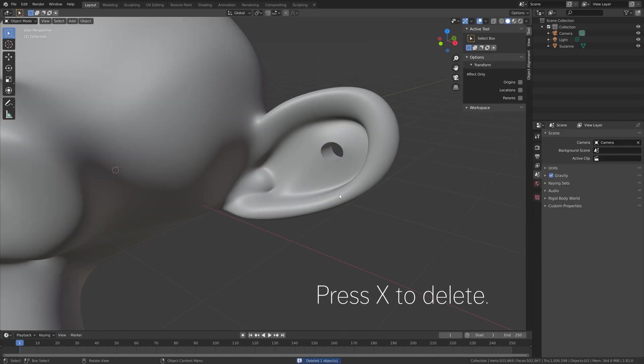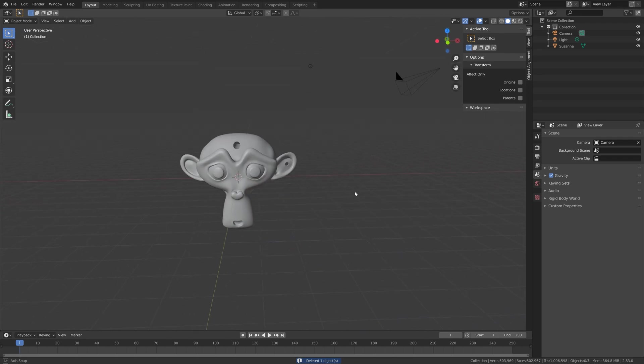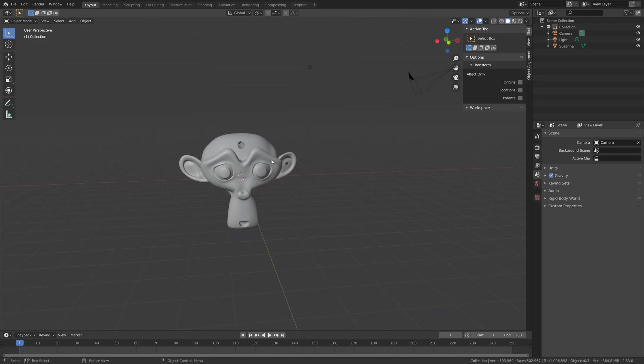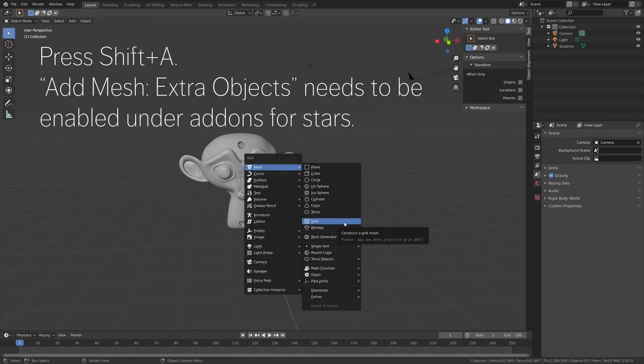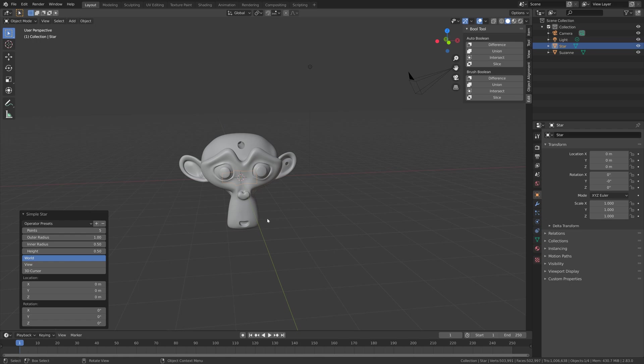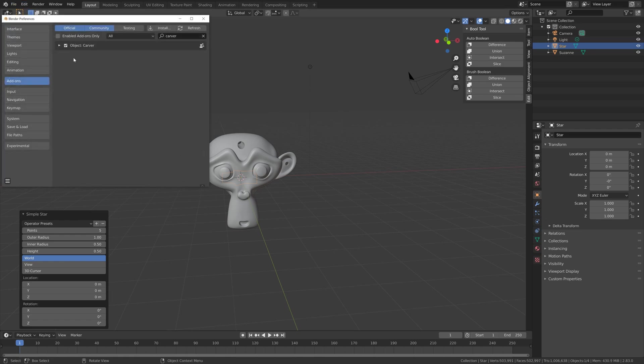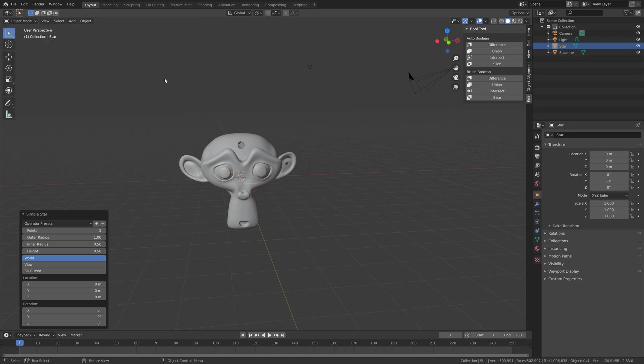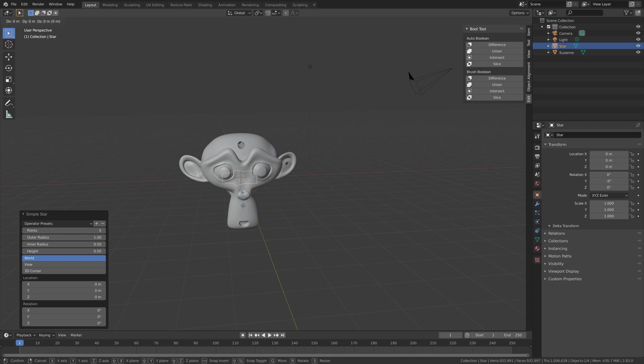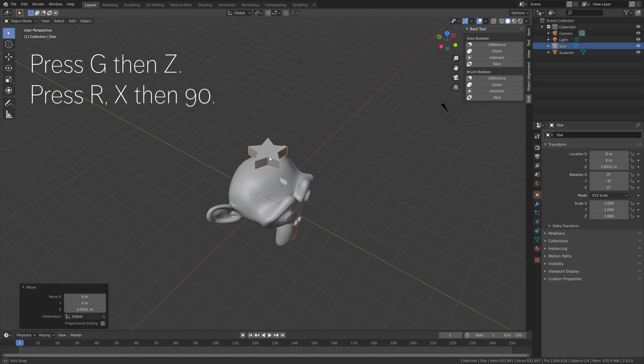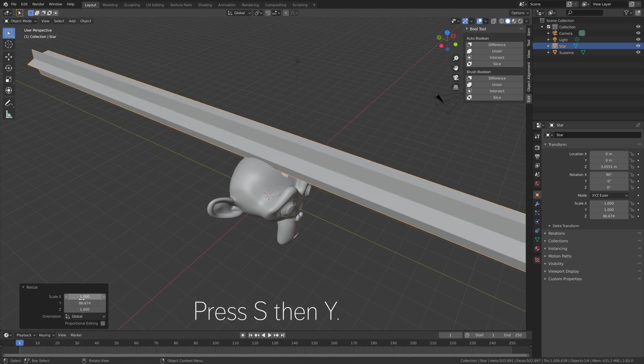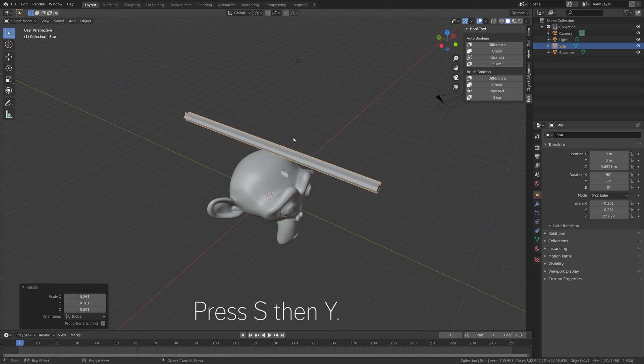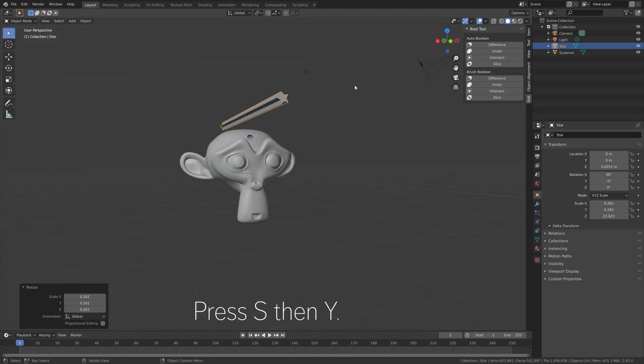We can also press Shift A and add a star, for example, which you can get in the Extra Objects add-on. That way you can add a little bit more complex holes. Then press G then Z to grab it on the Z axis, then R, X, then 90, and then press S then Y and press S to scale it down.